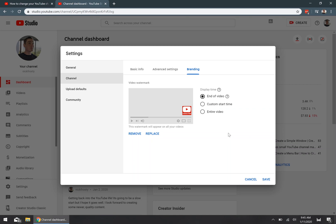Or you can show it on the entire video, which is what I recommend and what most people end up using, or if you want to choose to start your watermark being displayed to your viewers at a very specific time in every single one of your videos, so maybe you want to have it start being shown after the first five seconds of the video, you can do that as well.